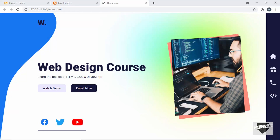Hi everybody, welcome to Live Blogger. In this video, I'll show you how to add a custom design as your blogger homepage. So let's get started.